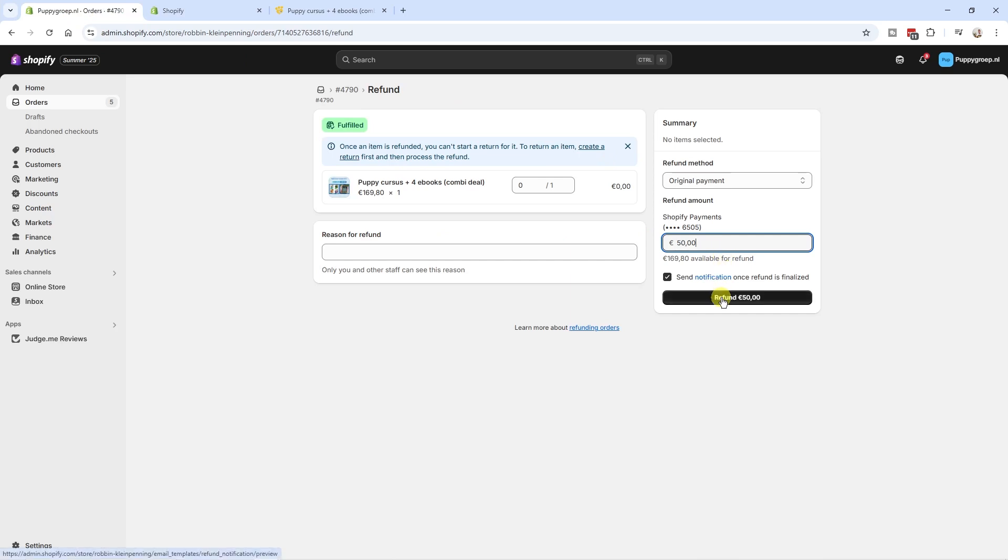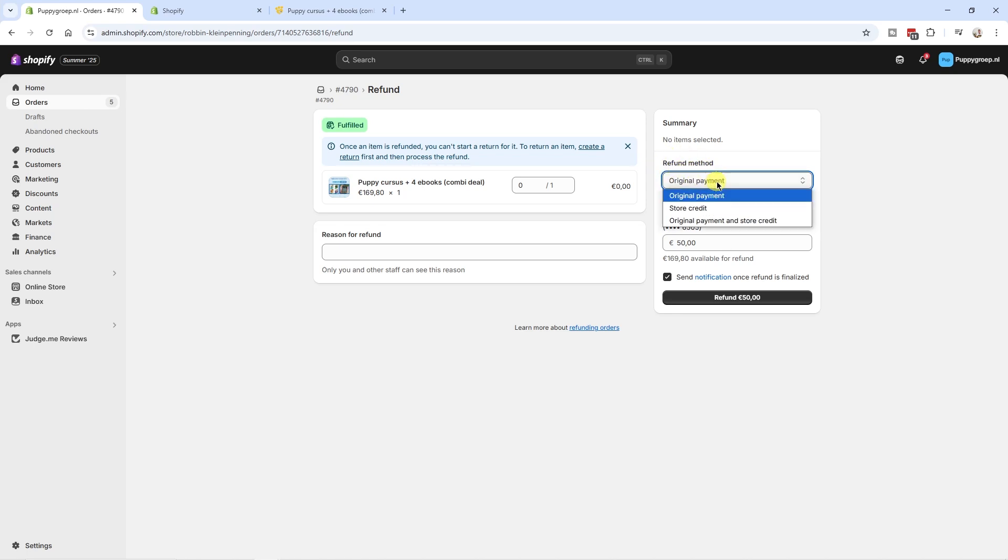So I'm going to refund 50 euros. I'm going to click on refund 50 euros. And here I can also select the refund method. Do I want to refund through the original payment? Do I want to give them store credit or original payment and store credit?